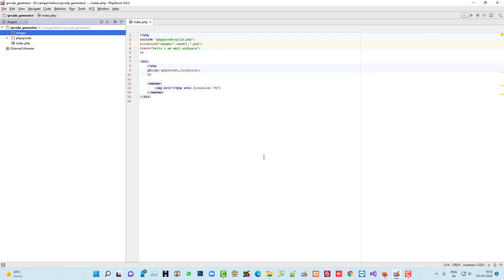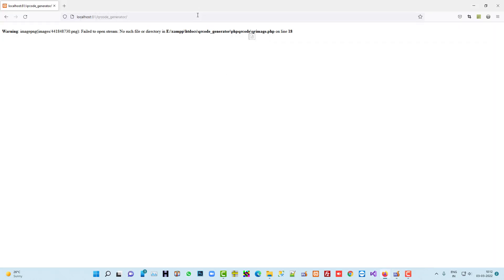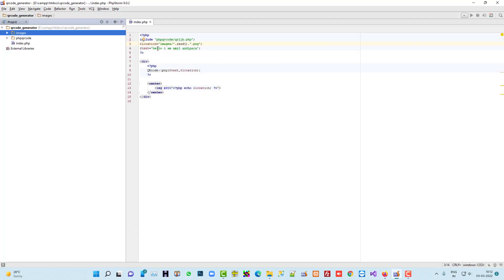Now you see we get our QR code. When you scan this QR code, you will get this value.